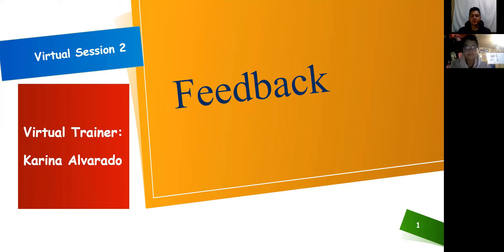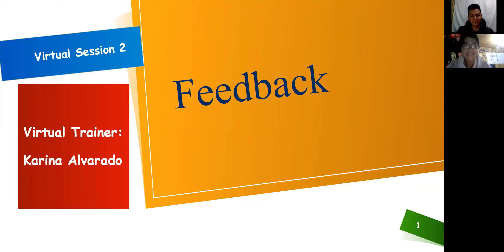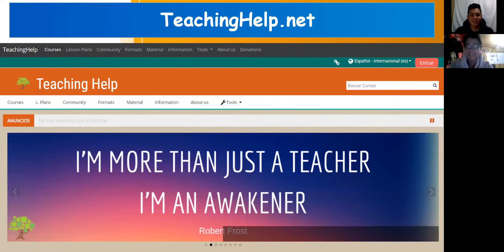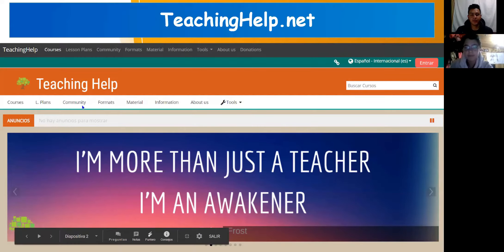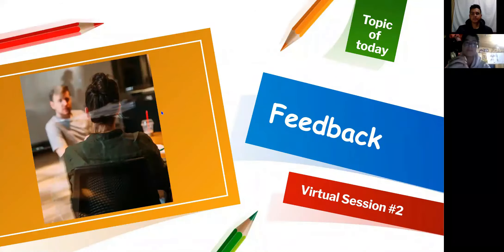Hello everyone, welcome to this second virtual session. Today we're going to talk about feedback again with our trainer Karina Alvarado. Hi Karina! Hello everyone, we're happy to have you back. Remember that in teachinghealth.net you will find more courses, lesson plans, a community to share formats, material, information about scholarships and job opportunities, and other tools for English teachers.